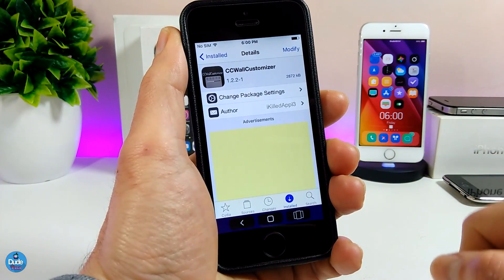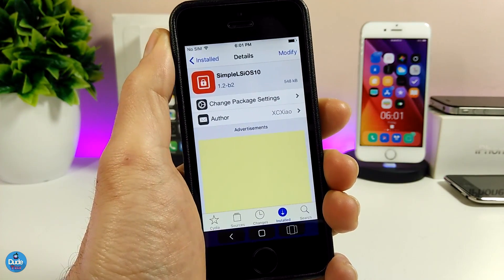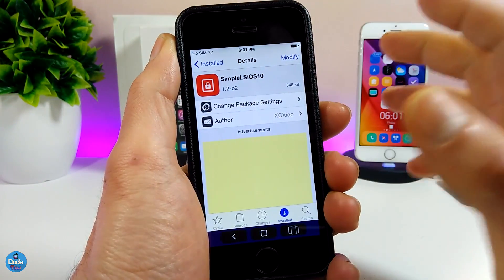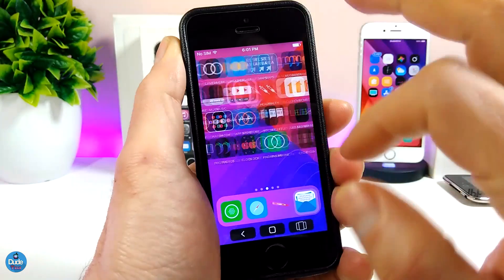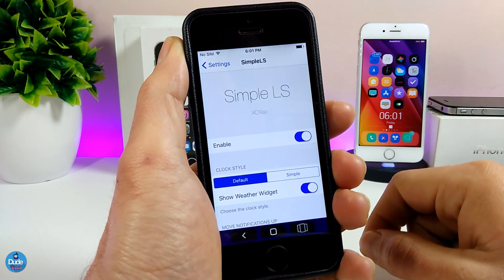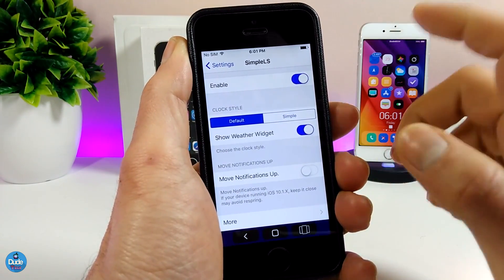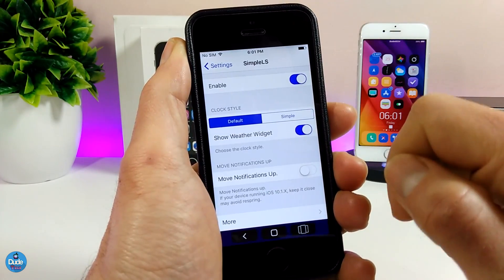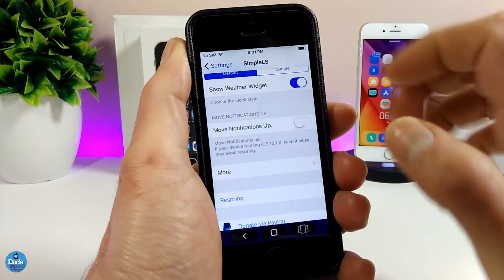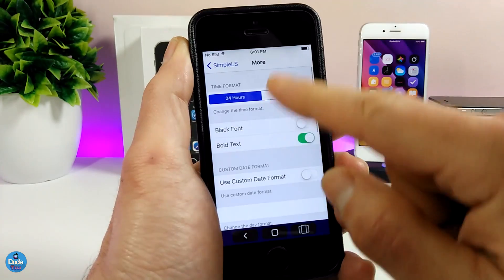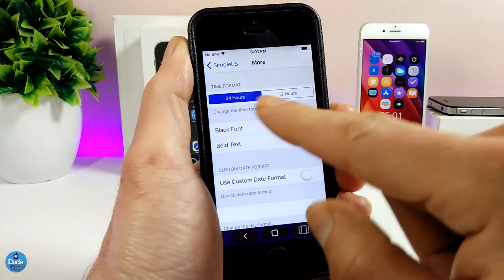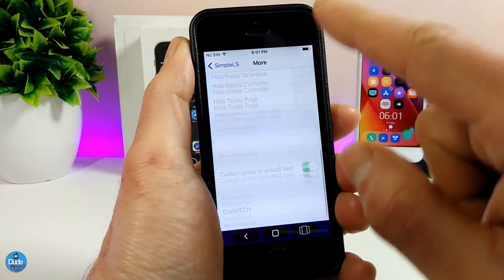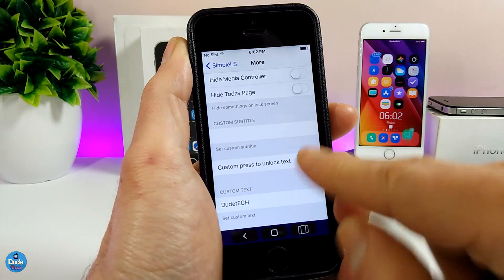The next tweak is Simple LS for iOS 10 — a pretty nice tweak to set up on your iDevice. Under the settings, once you download and enable the tweak, it gives you clock style options specific to the items on your lock screen. You can show weather widgets, and under More there are additional options including time format and bold text. At the bottom, there's a custom 'press to unlock' text option that you can enable and customize.